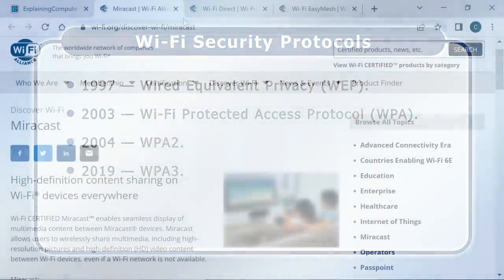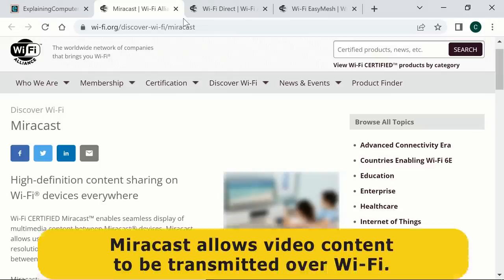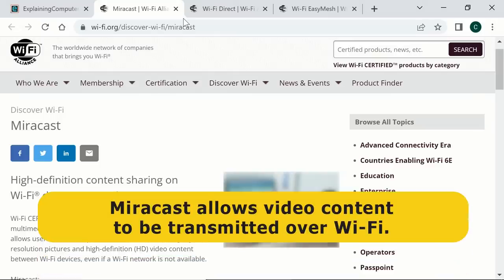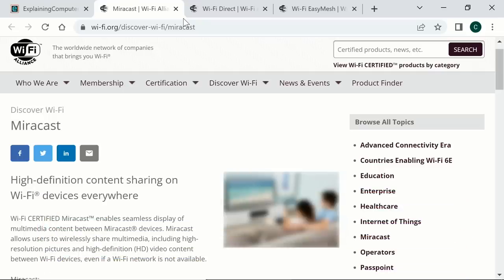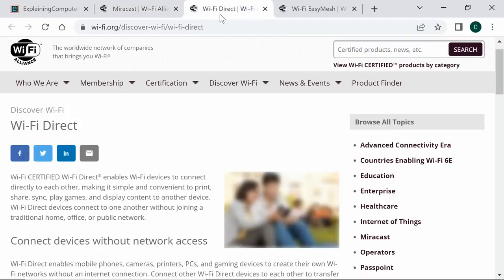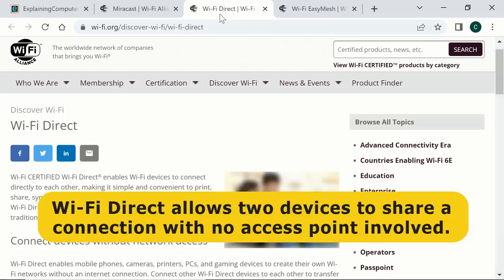Another common Wi-Fi standard is Miracast. This allows video content to be transmitted over Wi-Fi, facilitating a wireless connection to a TV or monitor. This can even occur when no Wi-Fi network is available, as Miracast can make use of another Wi-Fi technology called Wi-Fi Direct. As the name implies, Wi-Fi Direct allows two devices to share a direct wireless connection with no access point involved. Such one-to-one connections can be useful to connect cameras and other peripherals, or to share data between two computers in any location.